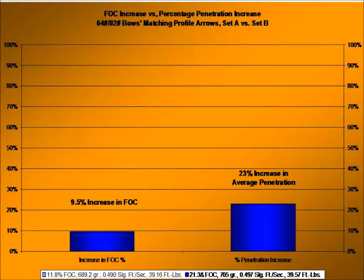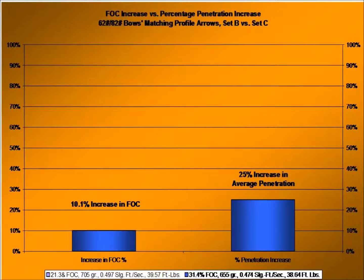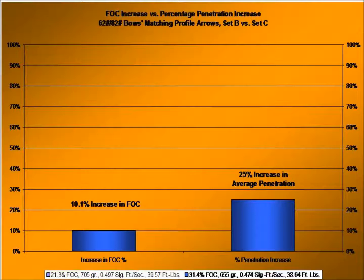This set compares sets B and C from the 82-pound bow — the EFOC arrow versus an ultra-EFOC arrow: 21.3% versus 31.4%. Here the EFOC arrow is the heavier one at 705 grains, versus 655 grains for the ultra-EFOC arrow, which is barely above threshold. Our 10.1% FOC increase yielded a 25% penetration increase.